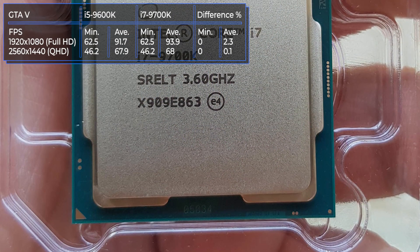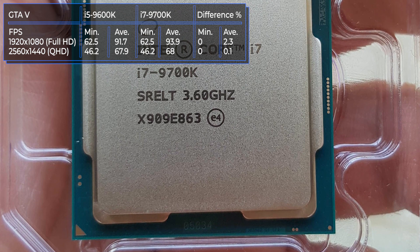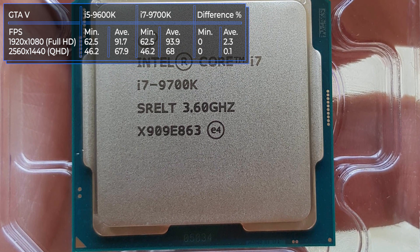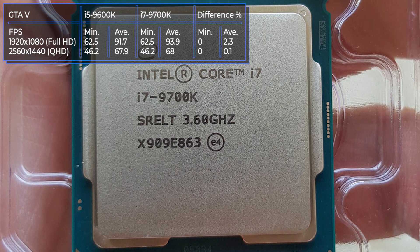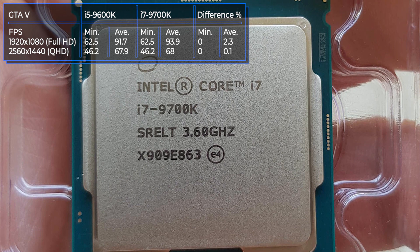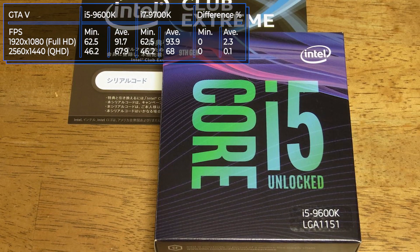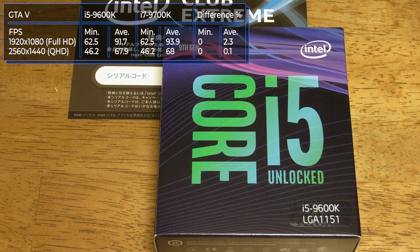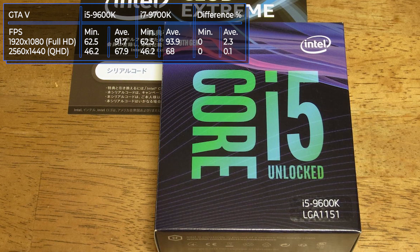GTA 5 is a legendary open-world game, the 15th in the entire series. The action takes place in a fictional state and the plot is based on three characters with different stories. You can play from first or third person and choose any means of transportation. The peculiarity is that the gamer can switch between heroes at any time for completing tasks.